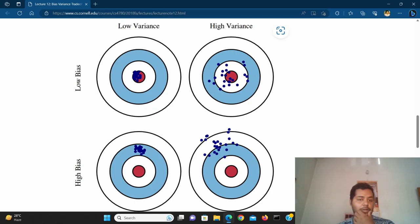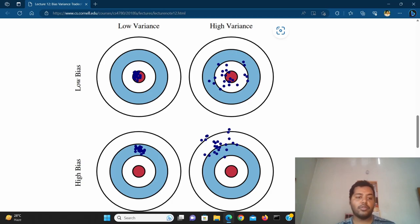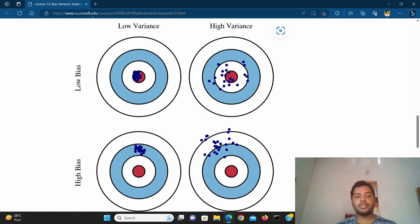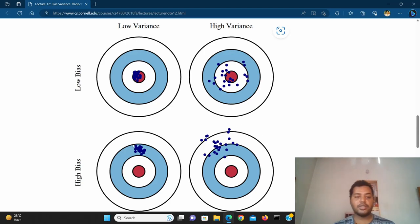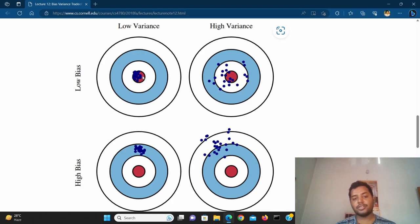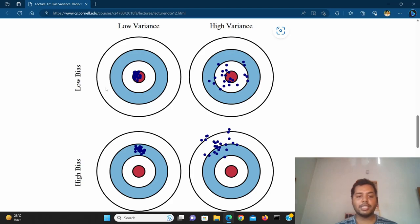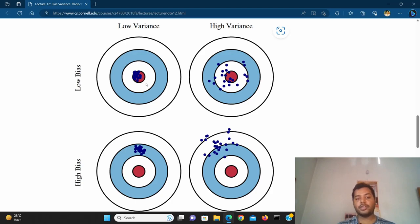If I show you this diagram, it's like a confusion-matrix kind of scenario between low bias, high variance, and so on. You can see here: this is the low bias and low variance scenario, this is the low bias and high variance, this is high bias and low variance, and this is the high bias and high variance scenario. The ideal scenario is low bias and low variance. The red is the actual value and the blue ones are the predicted values.